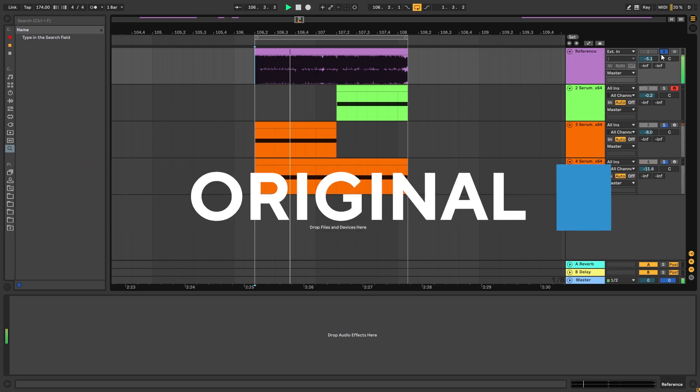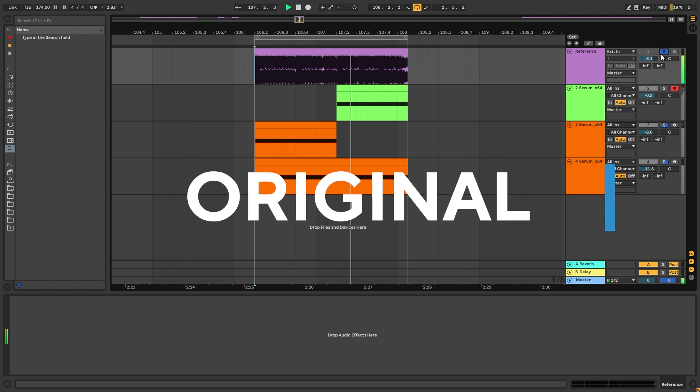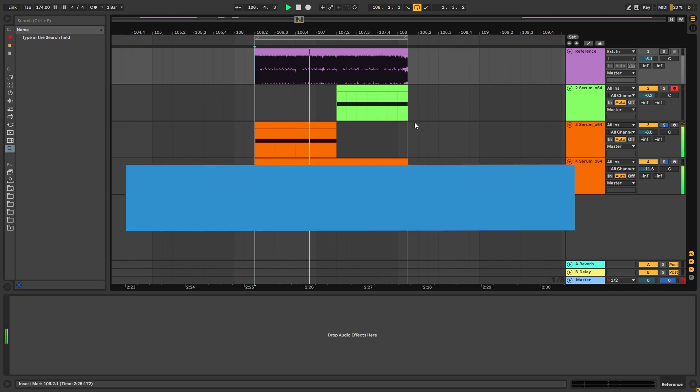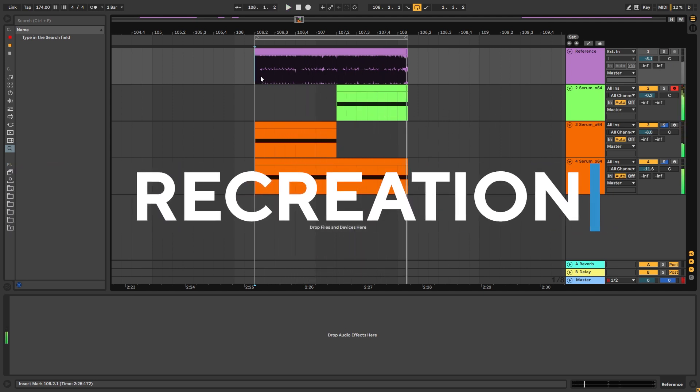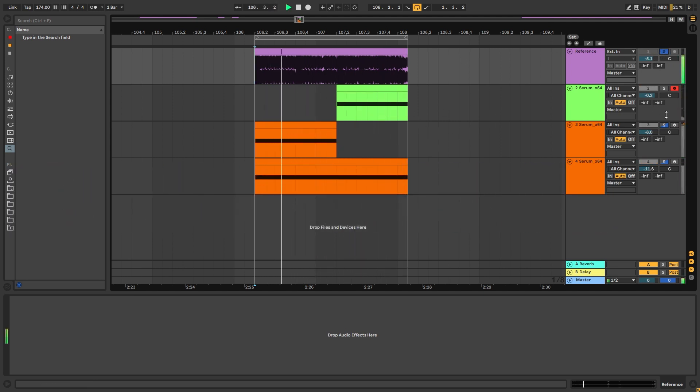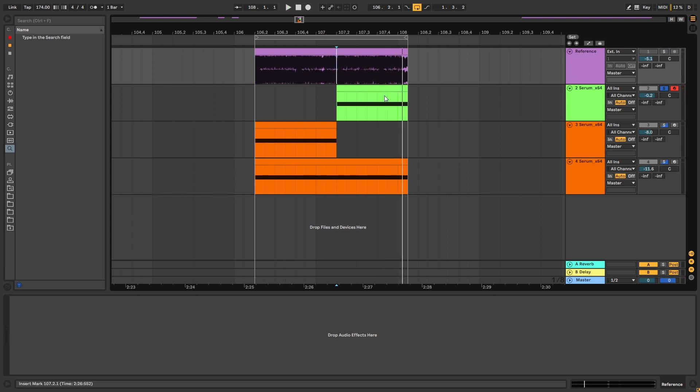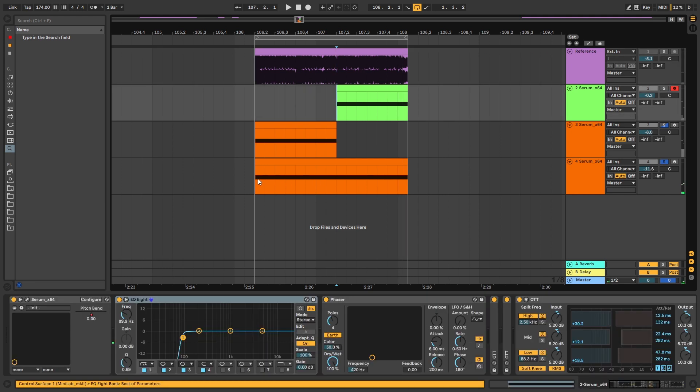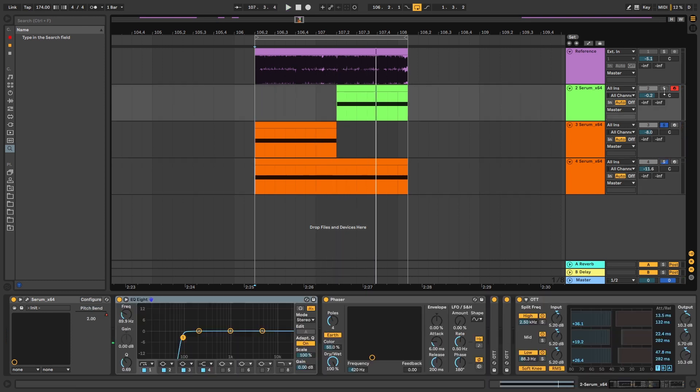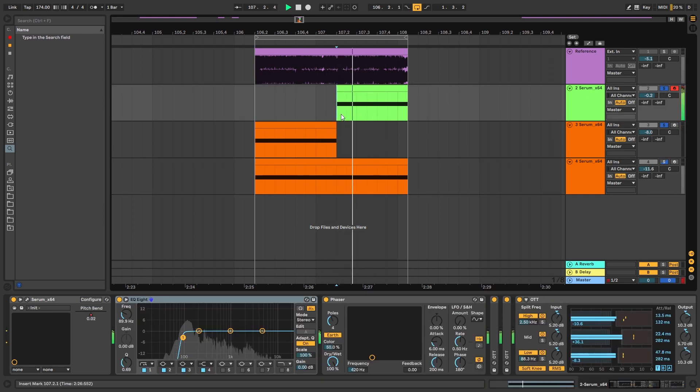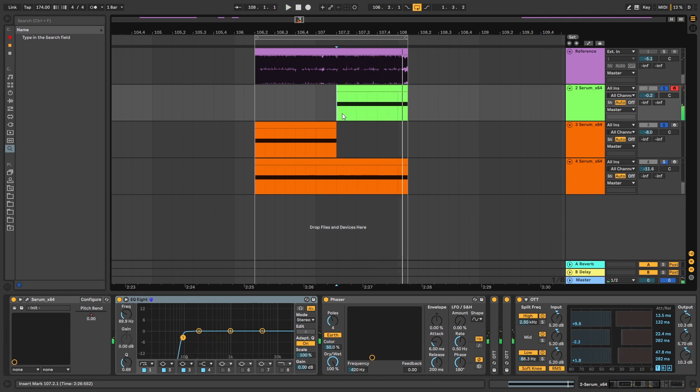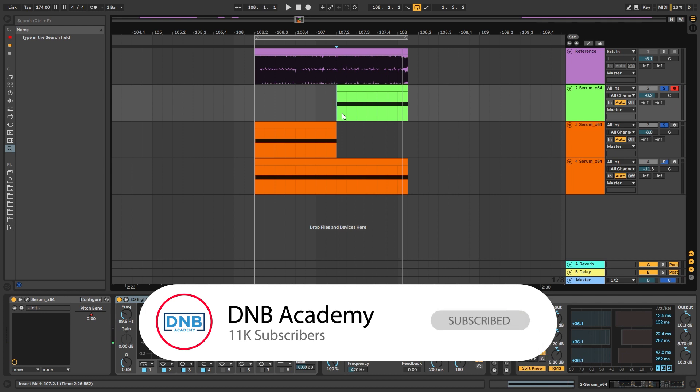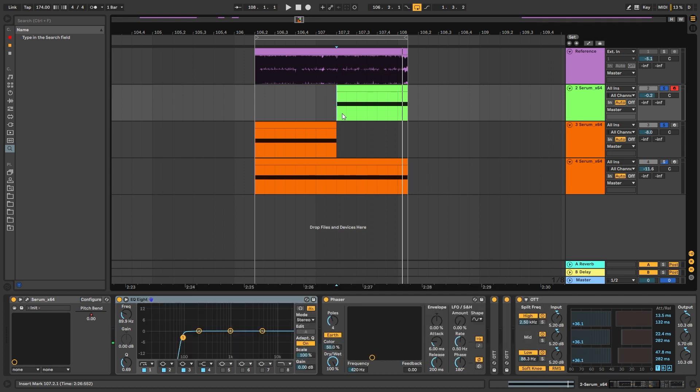So this is the original track and we're going to go over how to make these two basses. First one being the Reese and the second one being this bass right here. Now I know it's not exactly the same but I think there's a lot to learn in the workflow behind creating these sounds. Now this layer down here is just a separate sub so because of that we're just going to be focusing on the tops. But before we get started with the video make sure you get subscribed to the channel, hit the notification bell to not miss any future videos and to help us create more free content like this from sounds that you really like and want to get recreated.